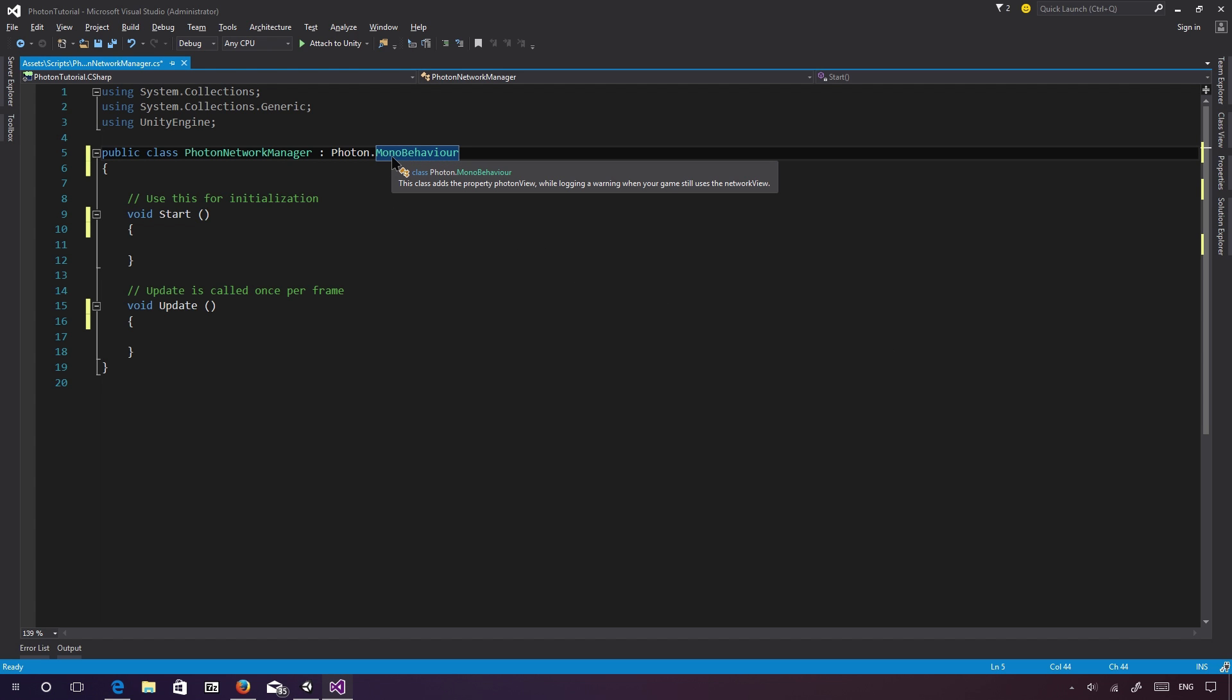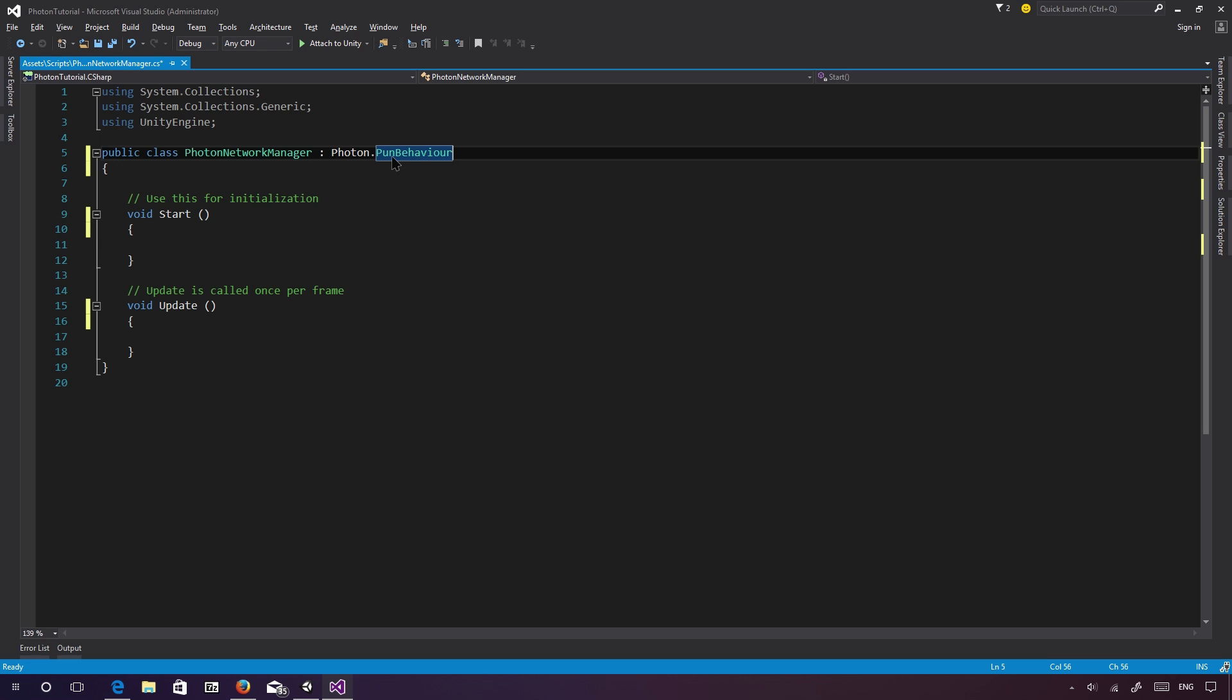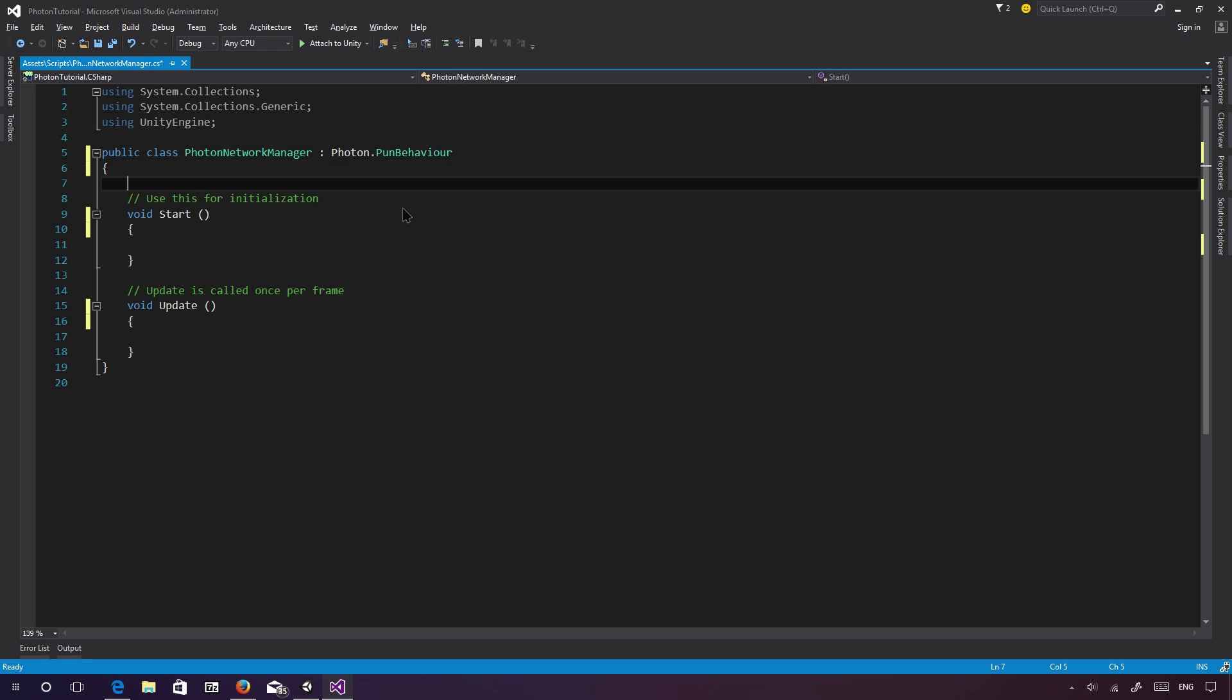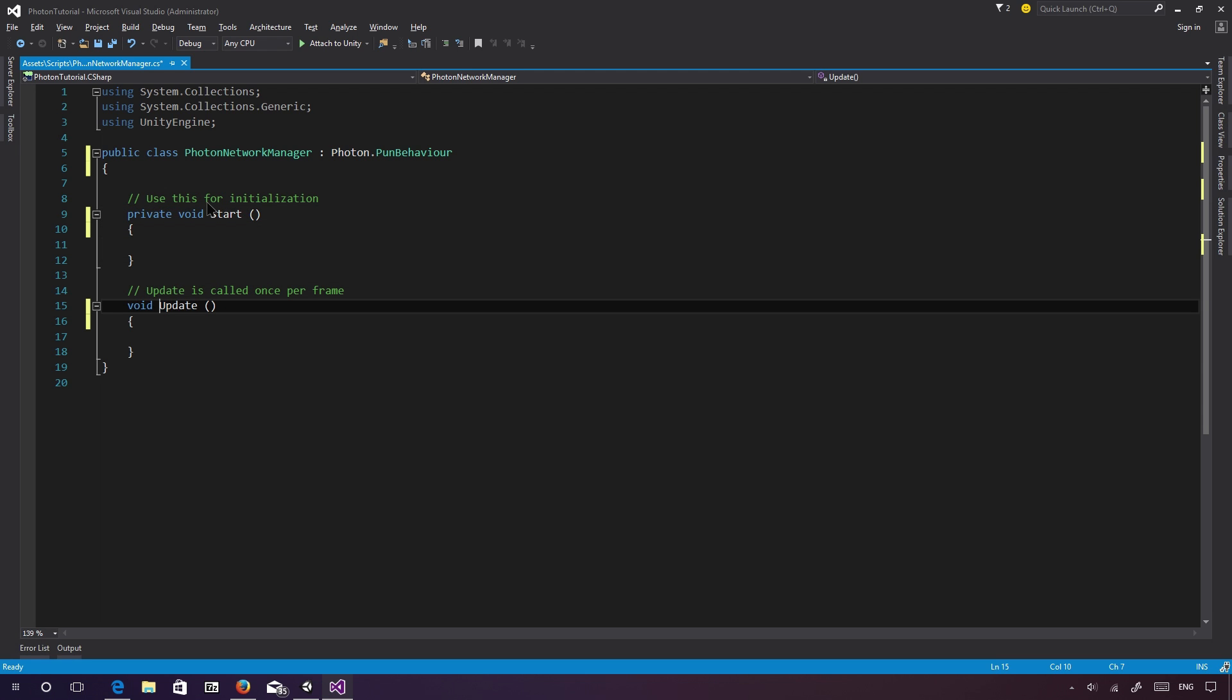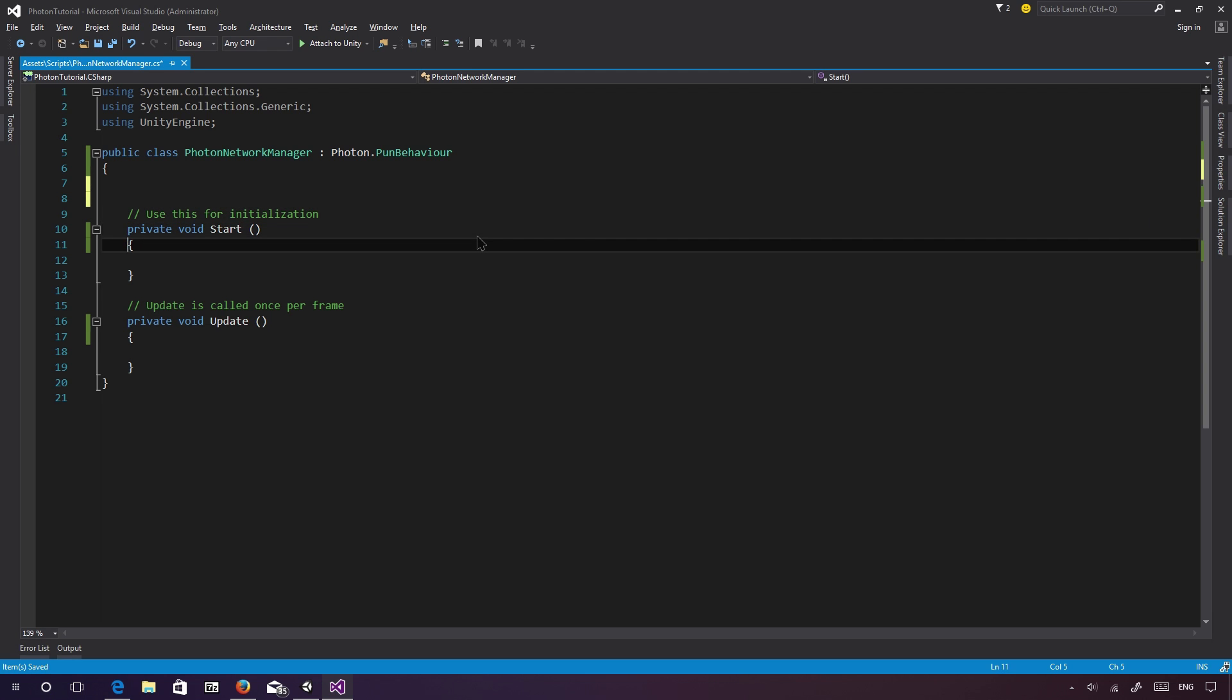So basically what we want to use is PhotonPunBehaviour, which also supports certain callbacks, which Photon calls and whatnot. It's not really required, but maybe for the sake of future purposes, we might want to use this. We can basically use MonoBehaviour or Photon.MonoBehaviour as well. So let's go ahead and, just something I'm used to is I just name my functions private. You don't really have to do that. I think I've been doing that for quite a while, actually. And yeah, it's quite late yet again. Damn it. So let's go ahead and actually start off with connecting to Photon server.